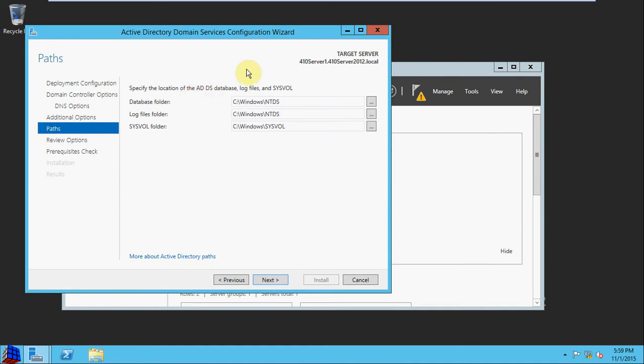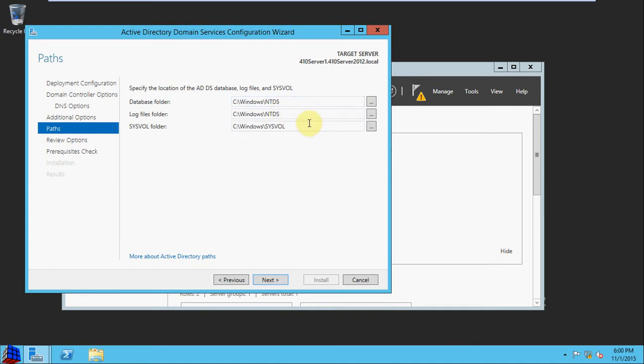For this section, specifying the location of the database, log files, and sysvol. I think generally you would want these on a separate volume rather than right where your operating system is installed. I don't have a separate volume set up to store this database, so I'm going to leave it by default as the C drive. But in a real environment, you may want to set these up on a separate volume.